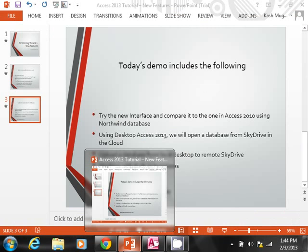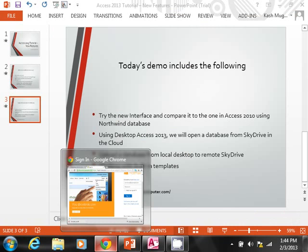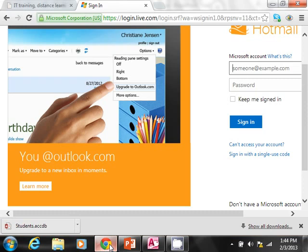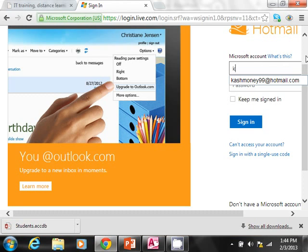I'm actually going to close this database completely because I'm going to upload this to SkyDrive. So now again, I am back in live.com. I'm going to log into the SkyDrive.